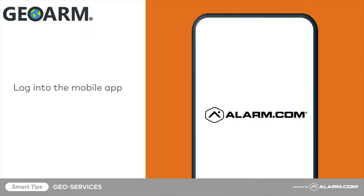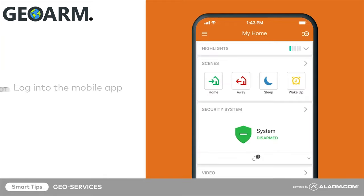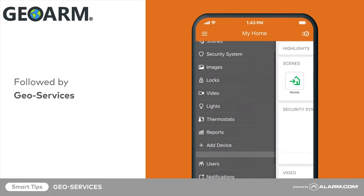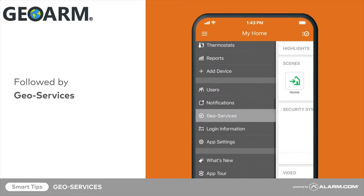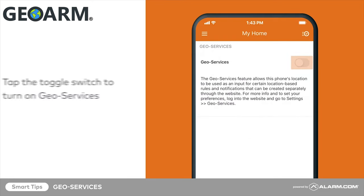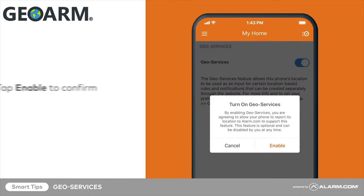To enable GeoServices on your device, begin by logging into the mobile app. Tap the menu icon, followed by GeoServices. Tap the GeoServices toggle switch to turn it on, then tap Enable to confirm.